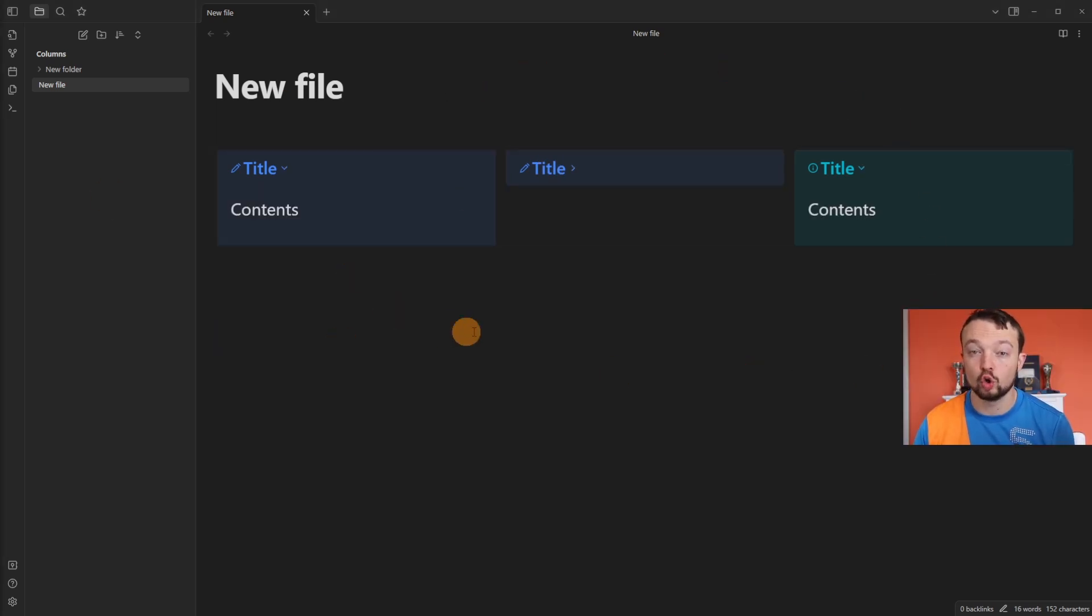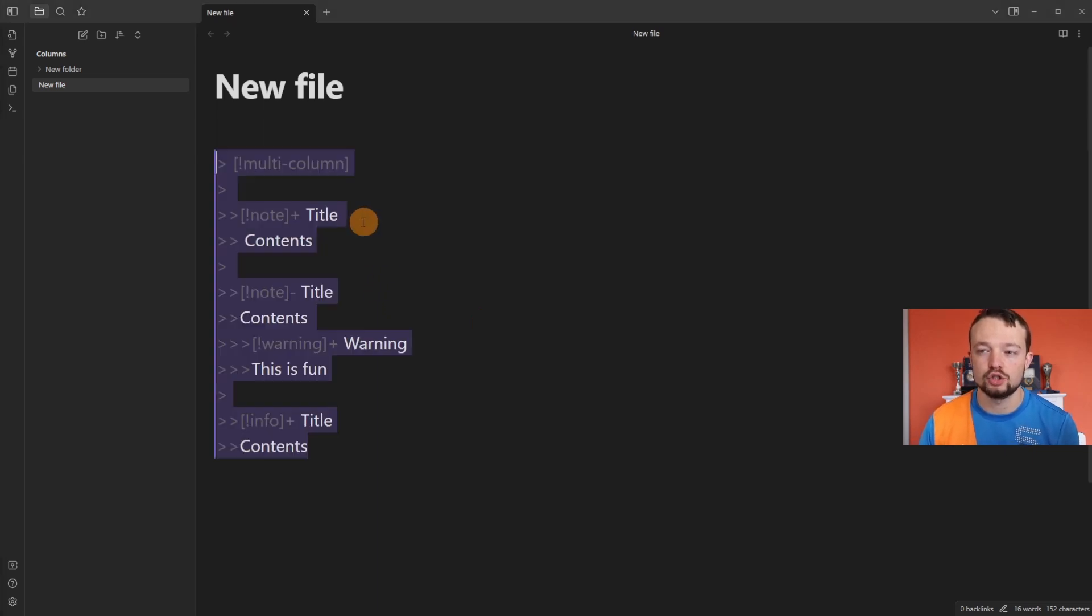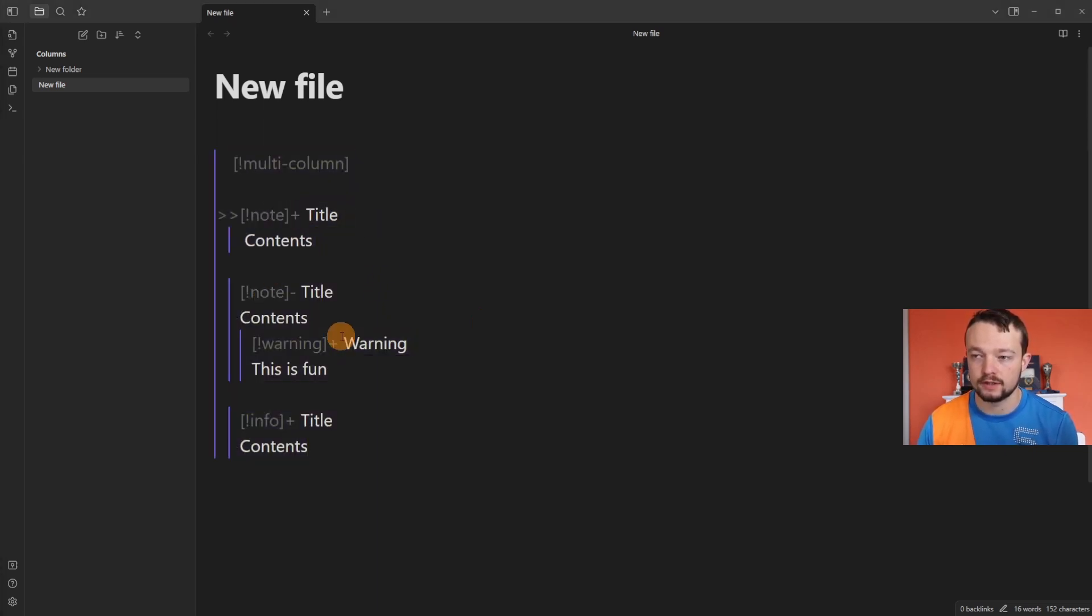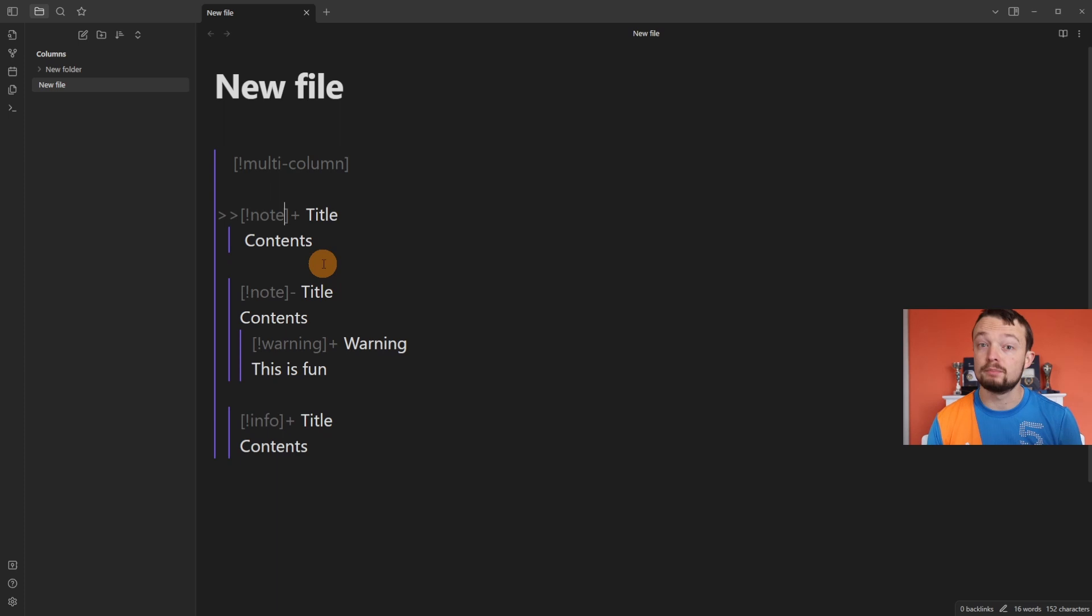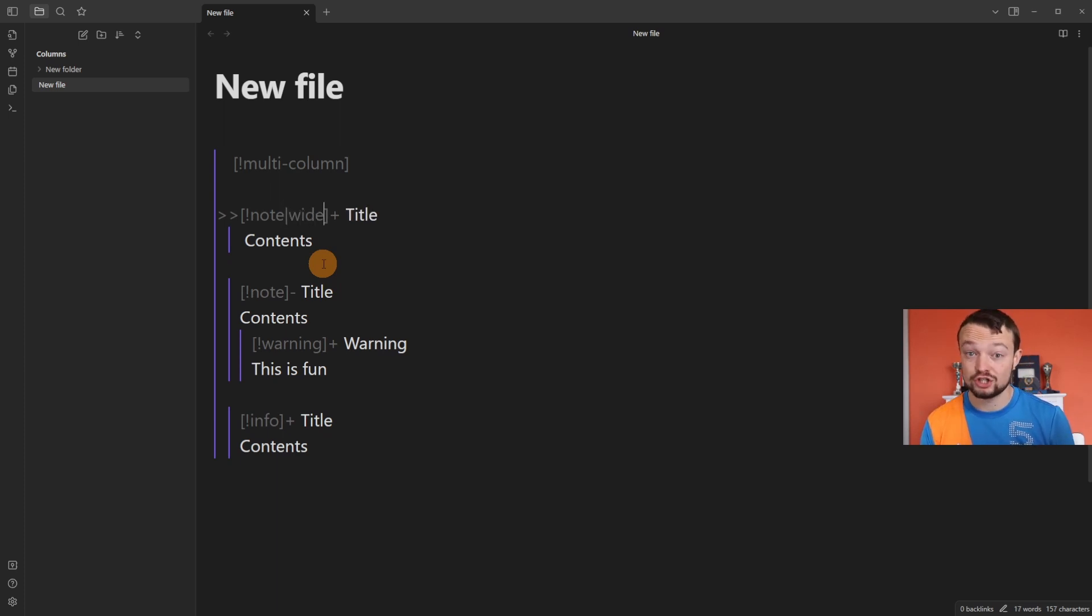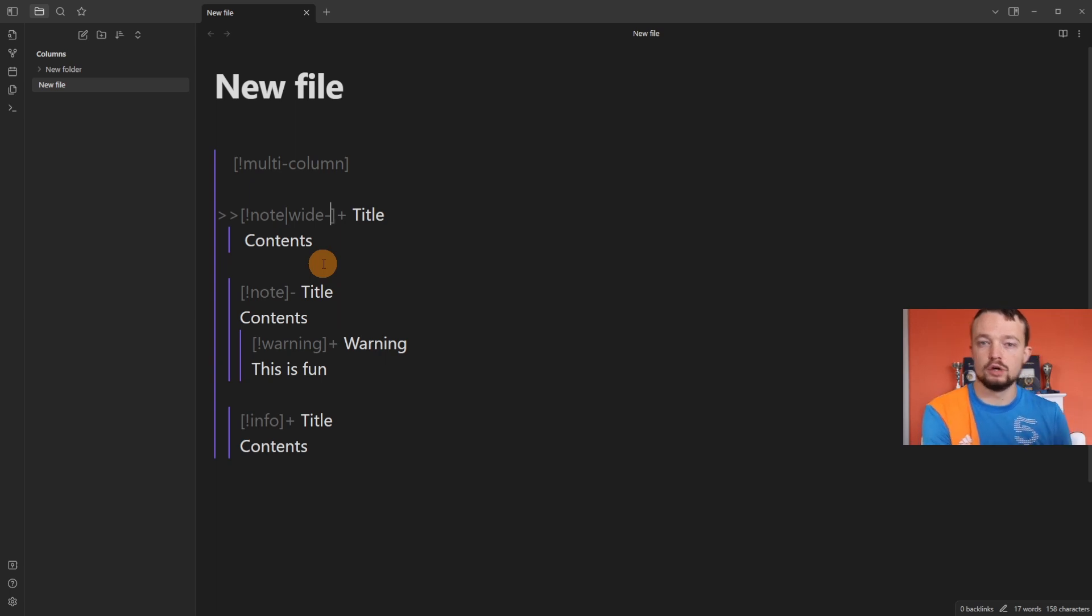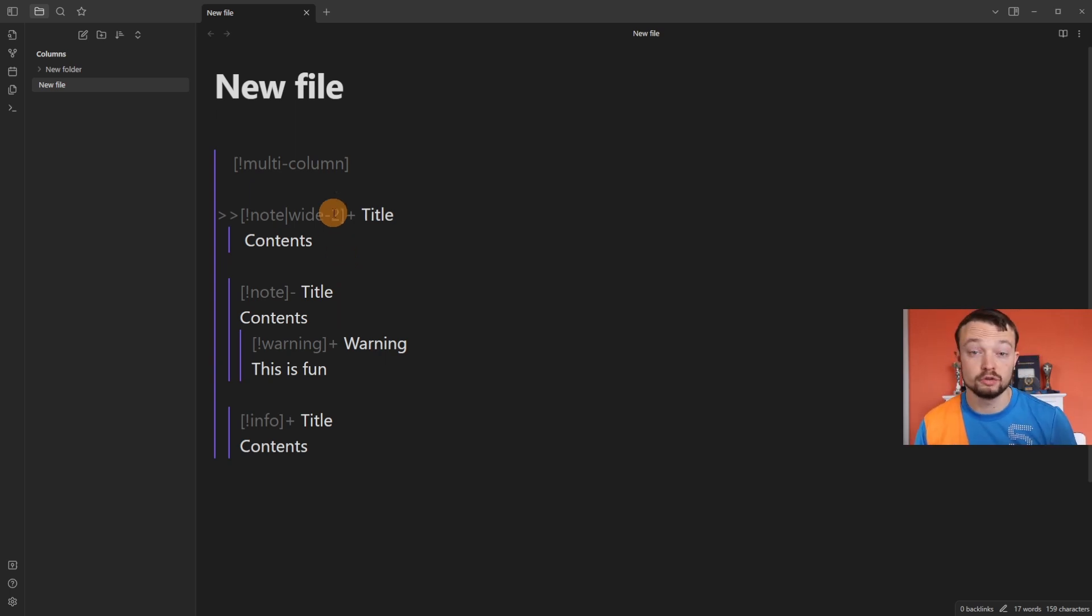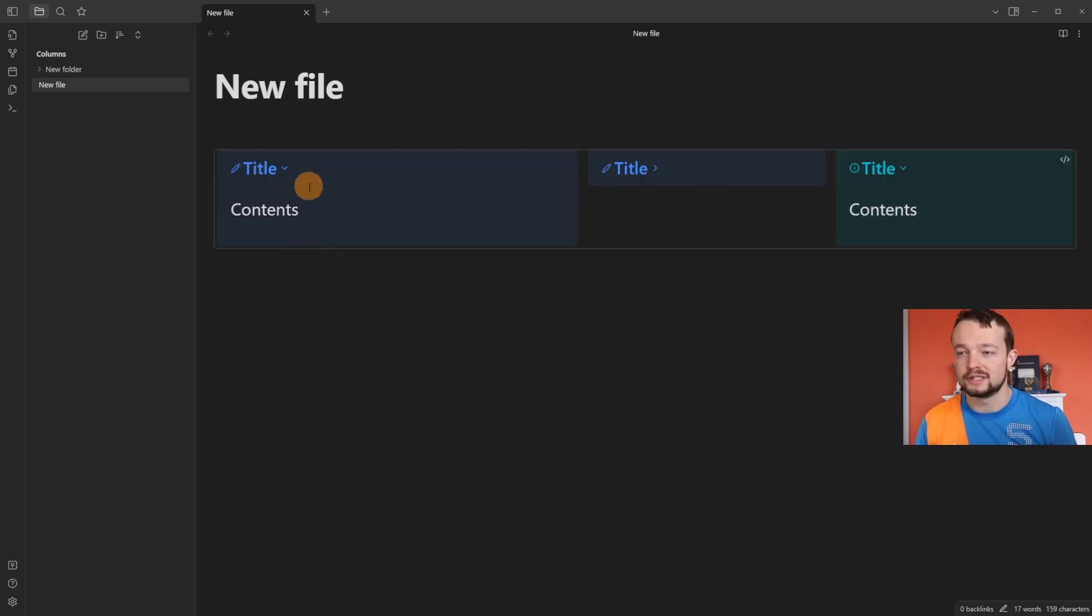If you don't want the callout blocks to all be the same size, you can change the width. If we come into the identifier—so we've got the note—add a pipe symbol similar to an alias, then go wide dash, and then we have the option from zero through to five. If I put two on the first one, you can see this is now larger than these two.